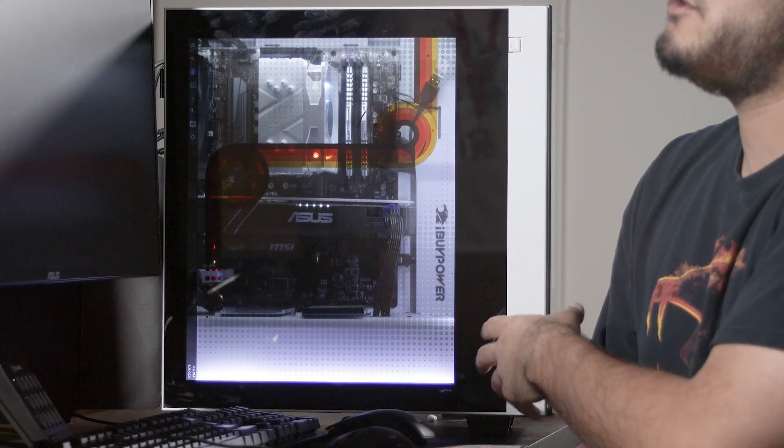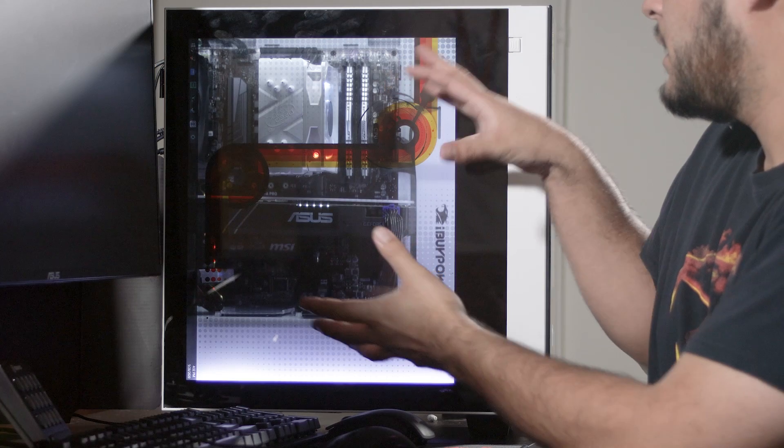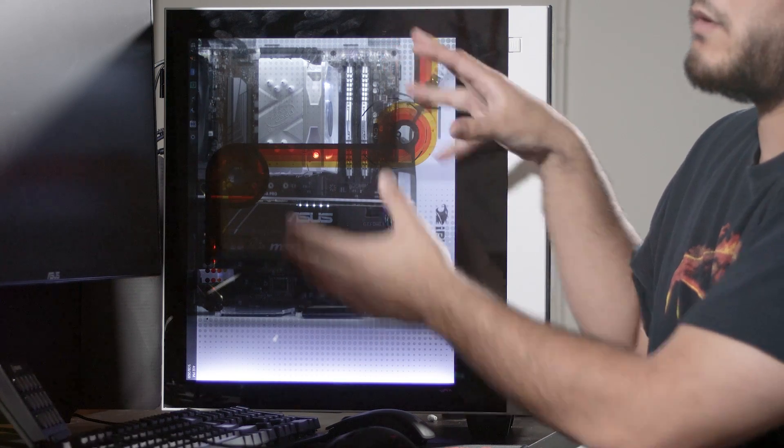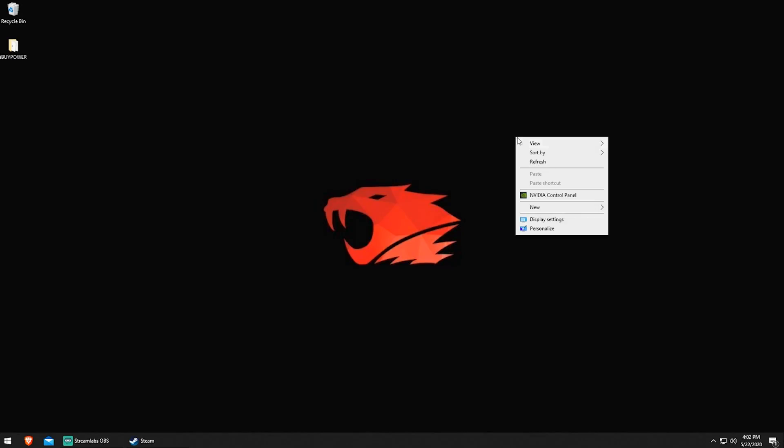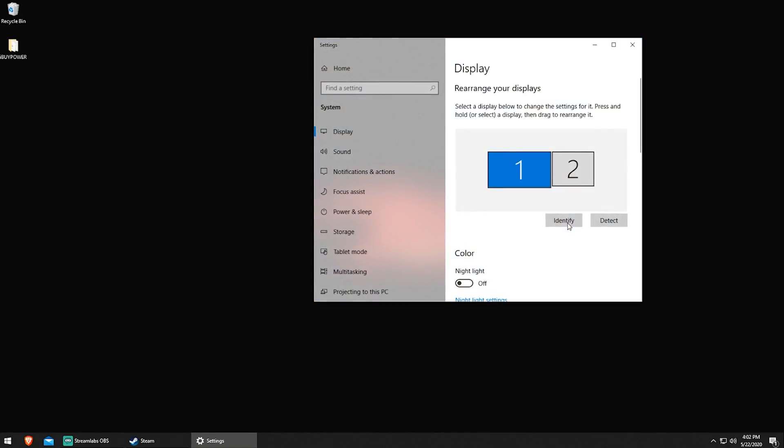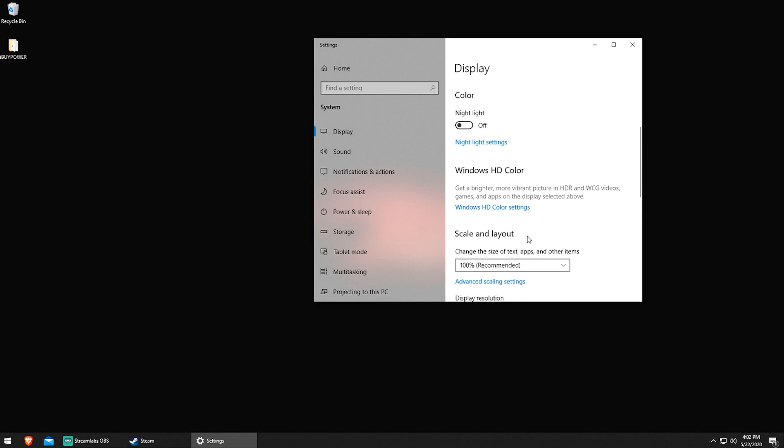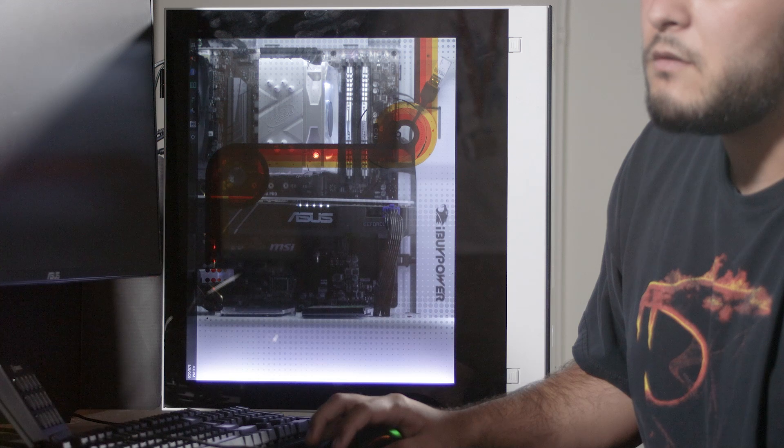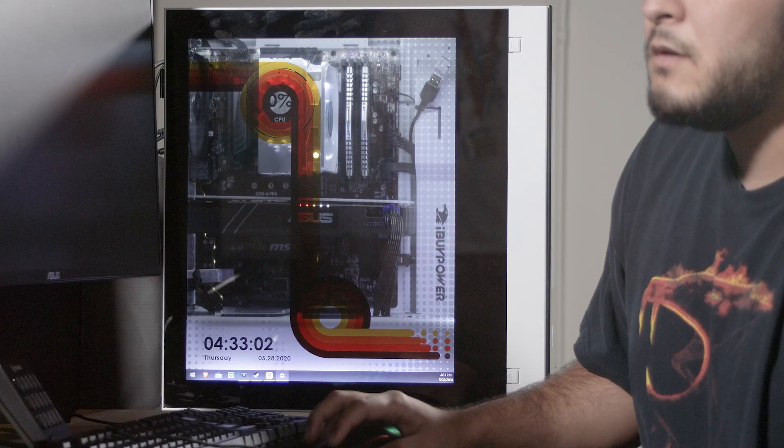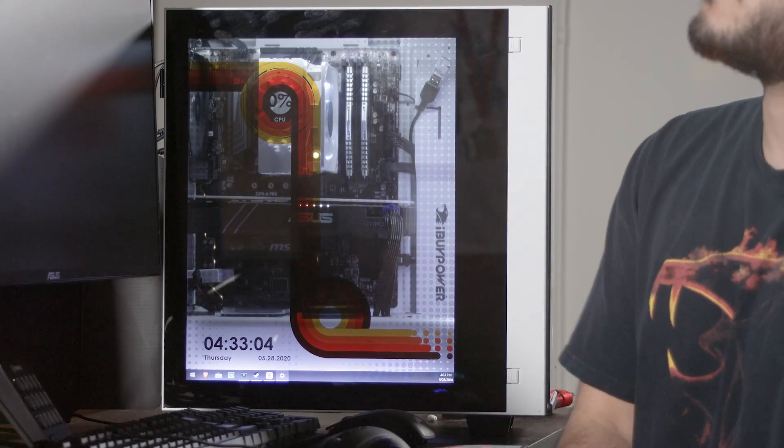When you first plug your panel in, you may notice that the screen is oriented differently. Maybe it's not right side up. Just go into your Windows display settings, and you may have to rotate it either portrait or landscape flip. All right, so now everything's right side up.